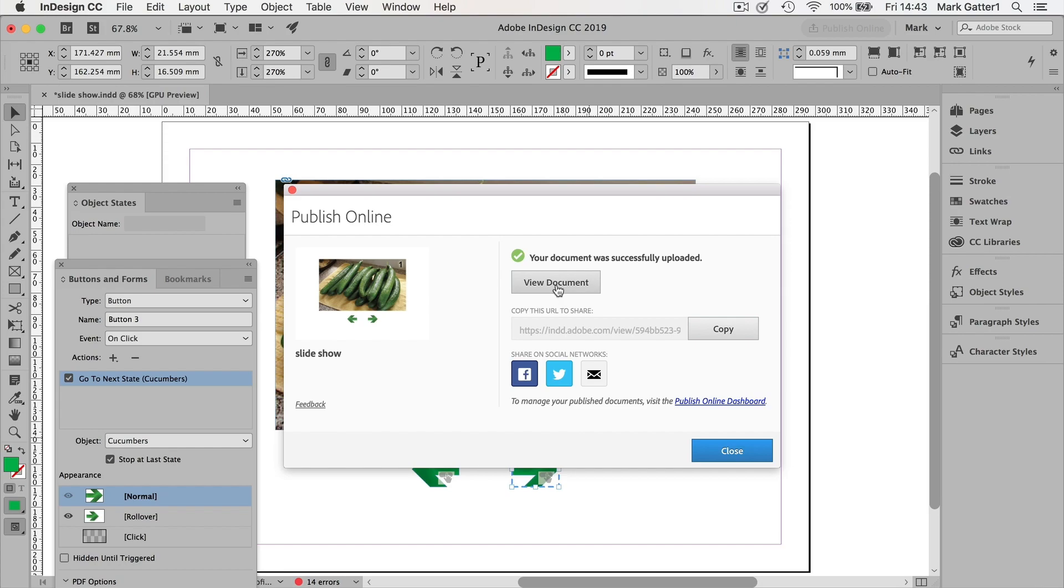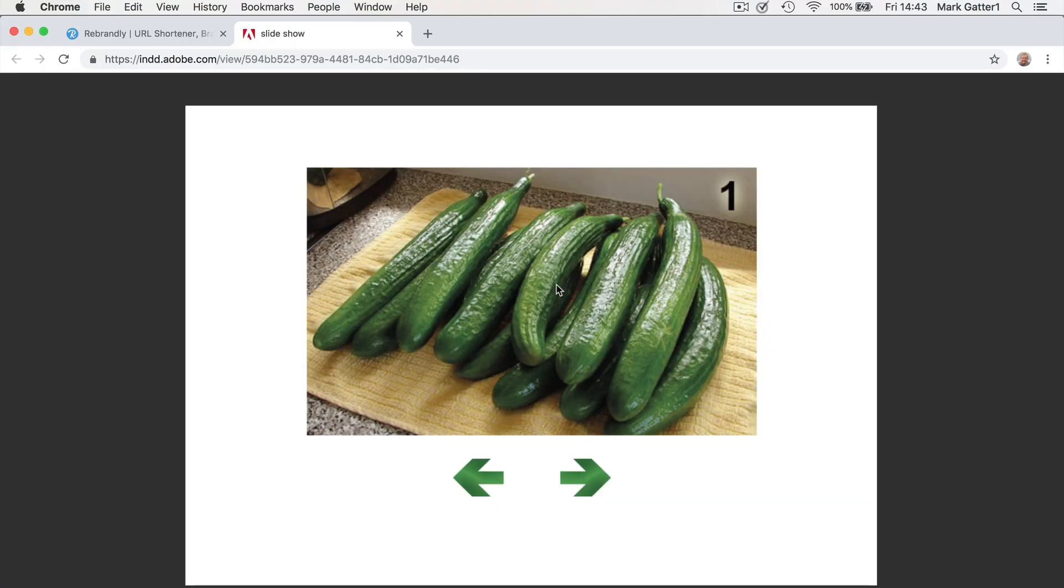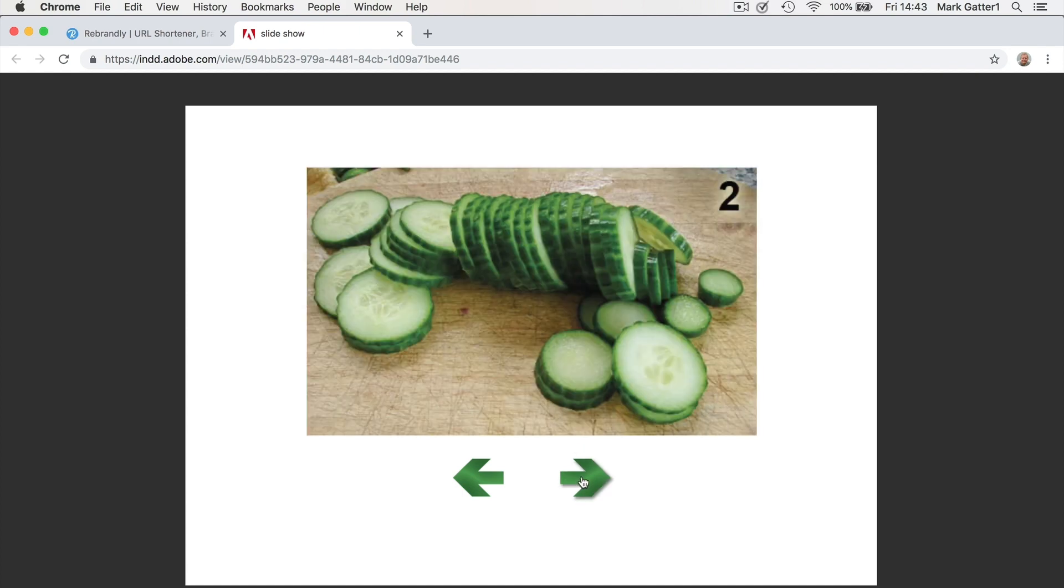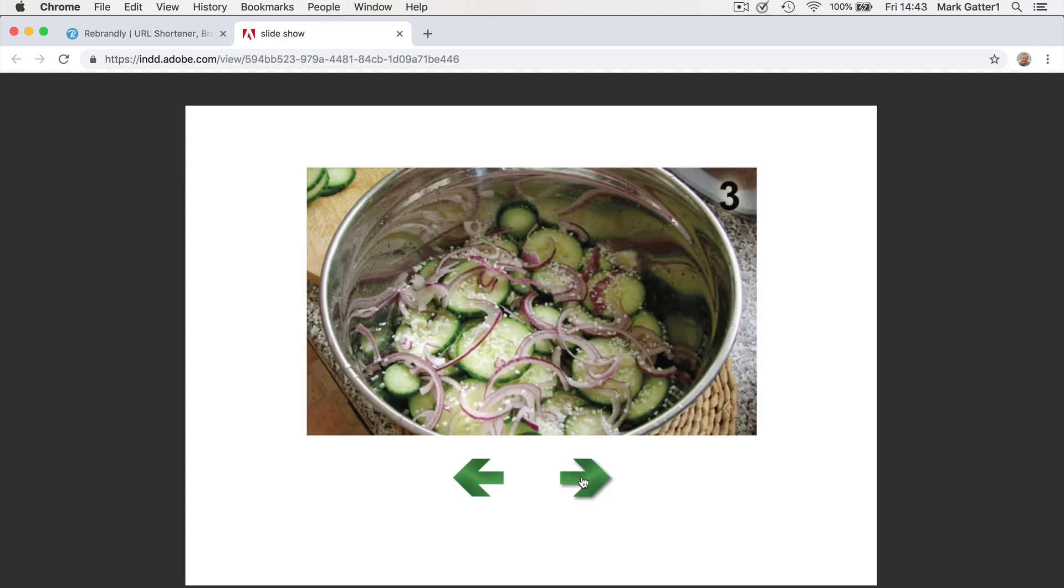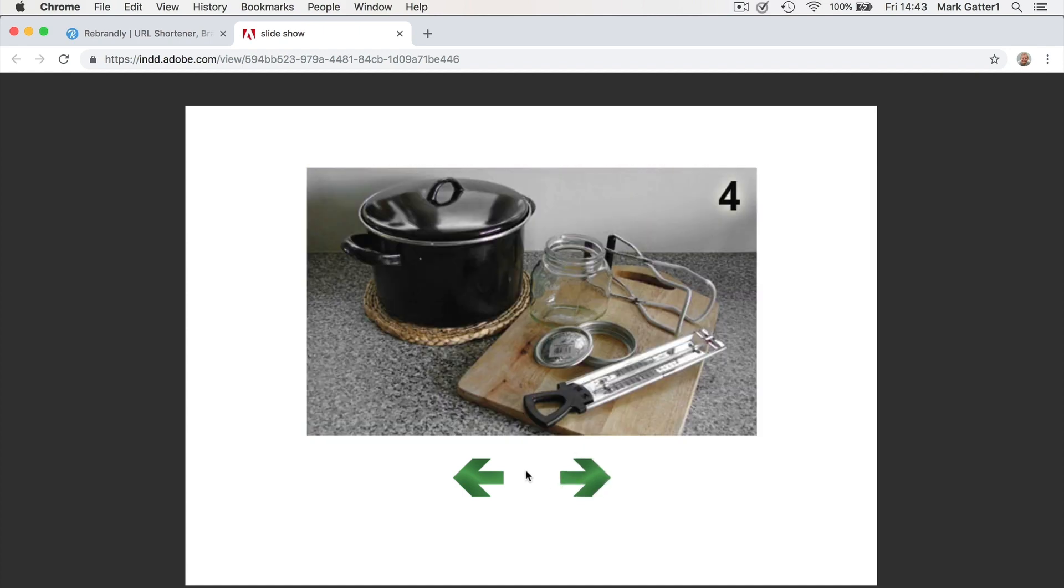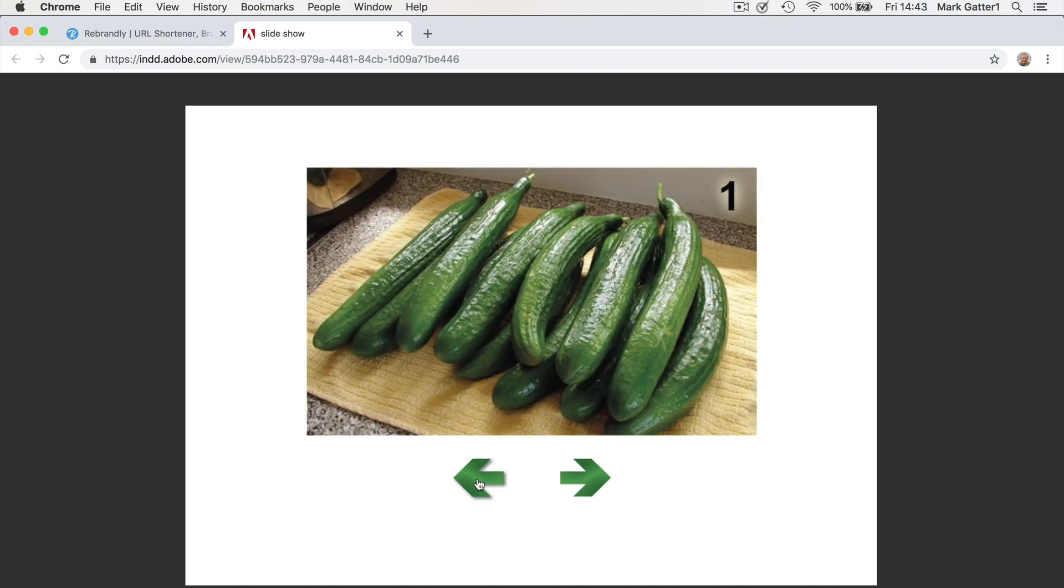Let's go and have a look. And there it is. And if I click on the arrows, they work.